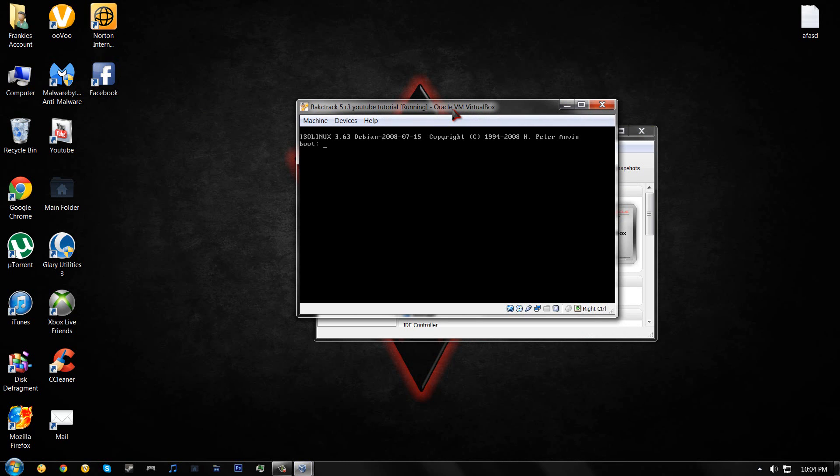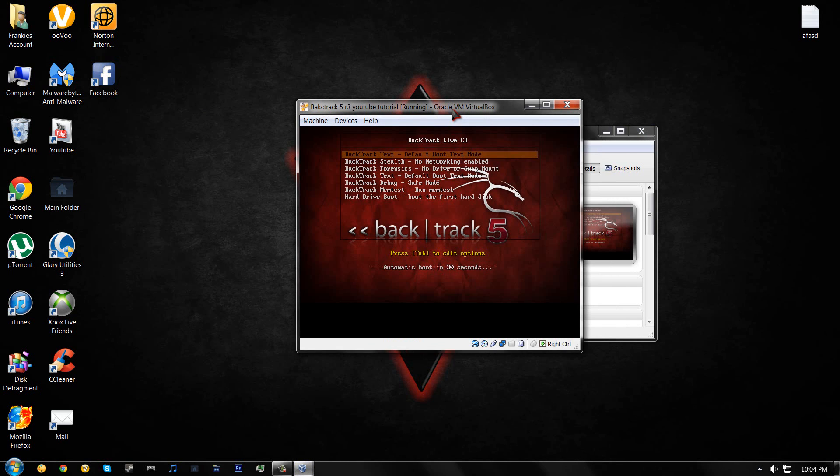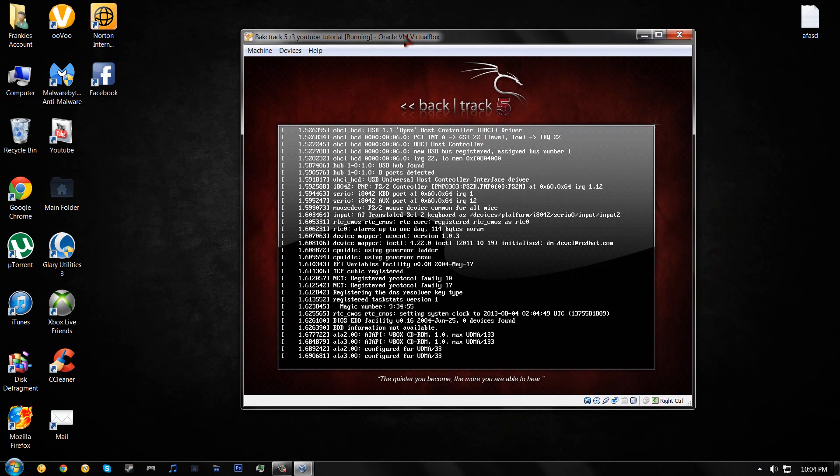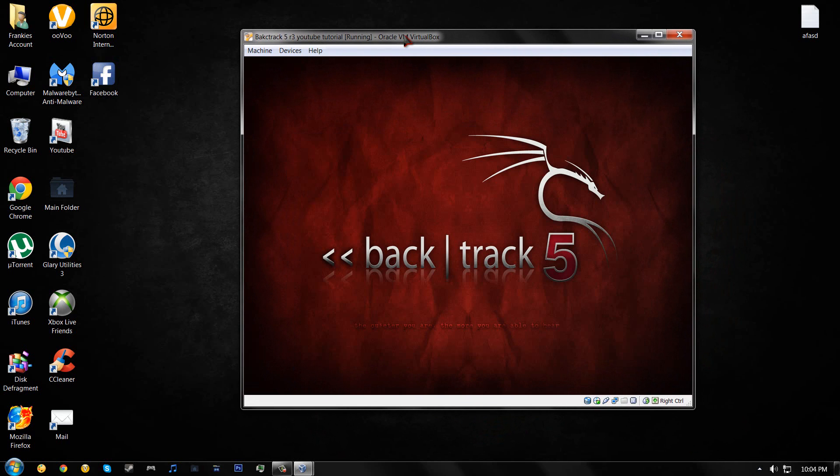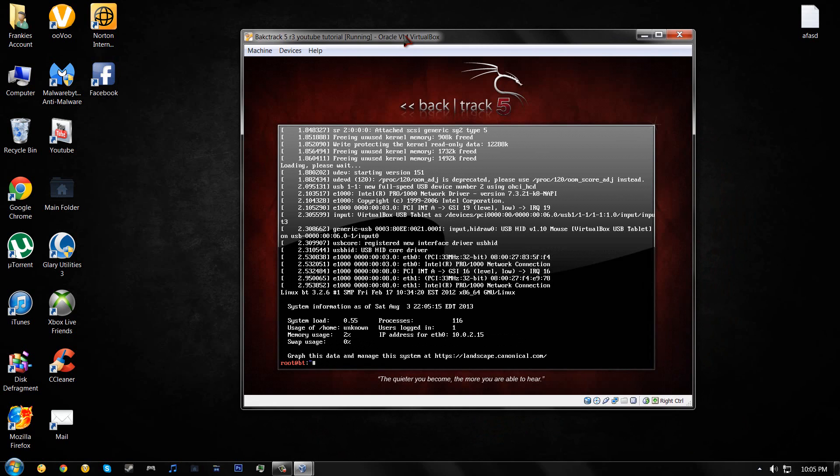Now this should open. Press enter. Press enter again. Now this is going to start up now. This may take a little bit. I'll get back to you once it's all started up.